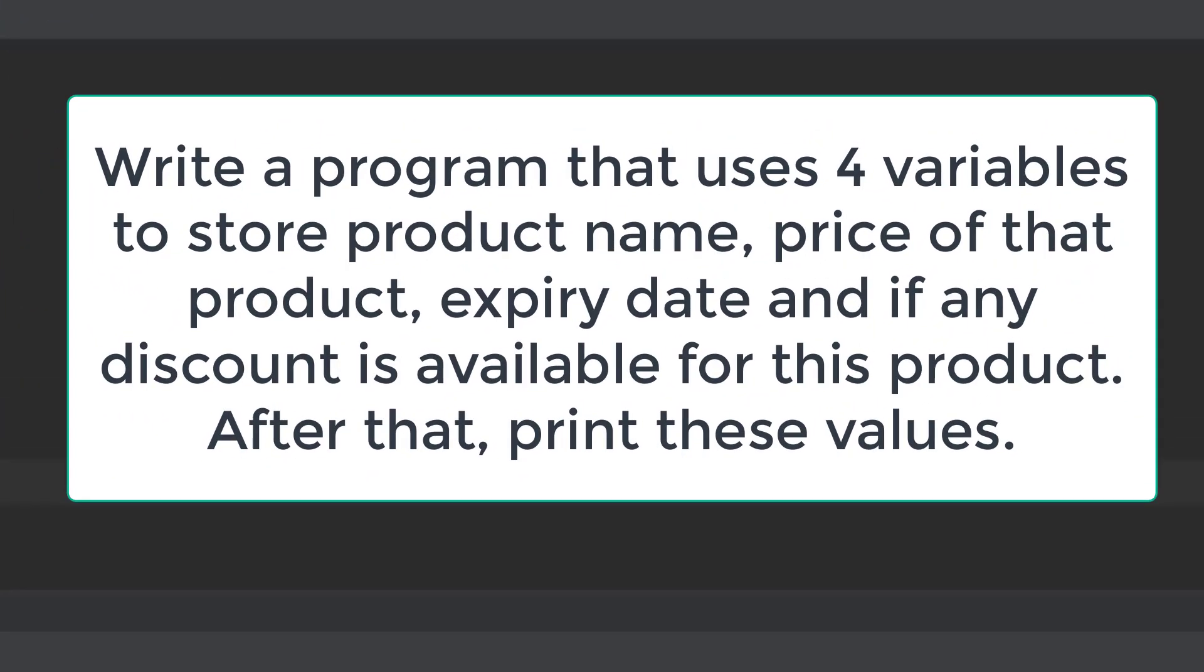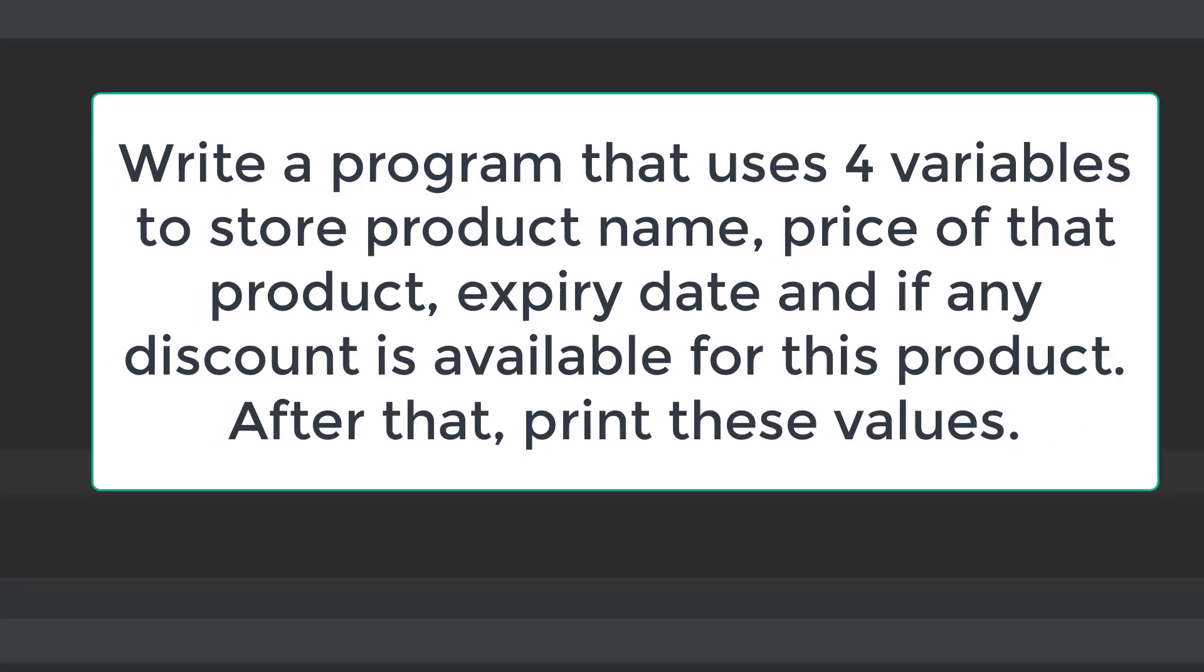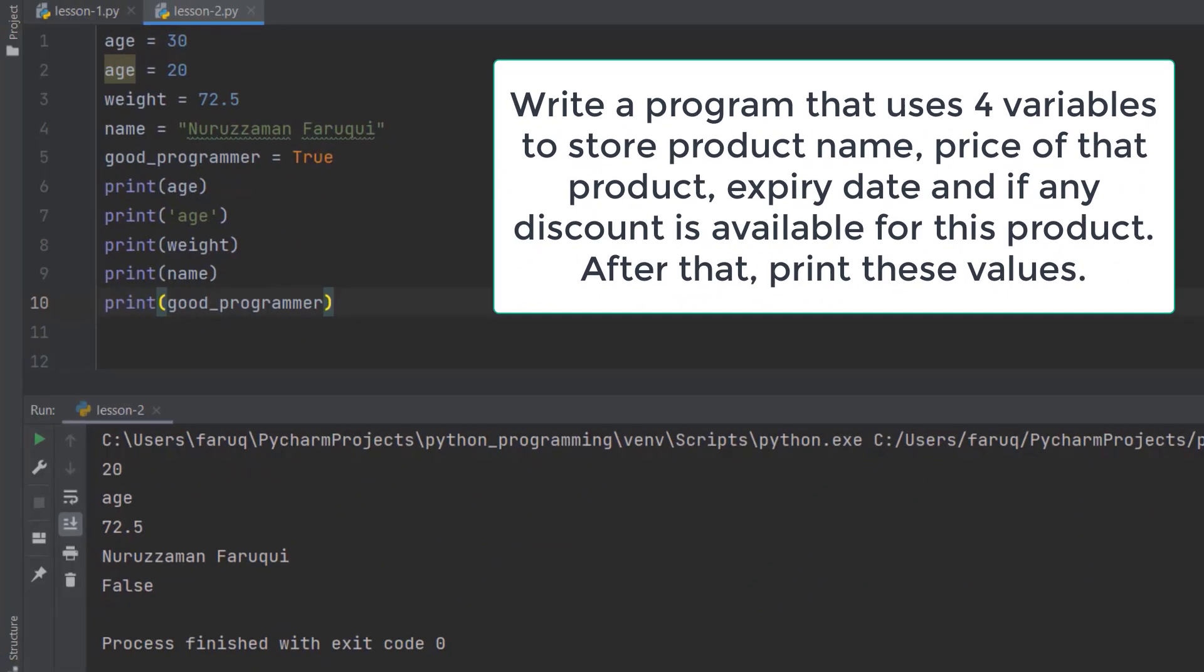Write a program that uses four variables to store product name, price of that product, expiry date and if there is any discount available for this product. After that, print these values. So pause the video and spend some time on this exercise. When you are done, come back, continue and see my solution.